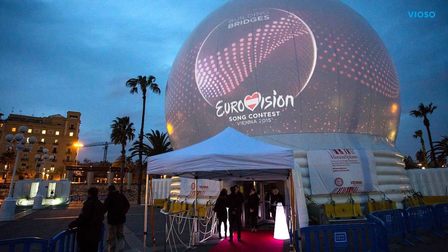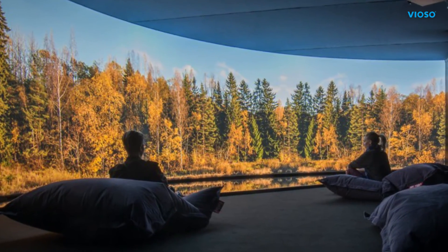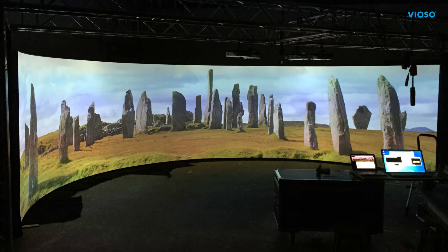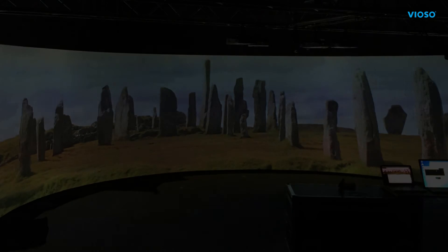Vioso Player 2 is the ultimate and affordable solution for museum installations, corporate showrooms, small domes and many more.